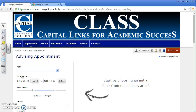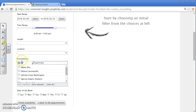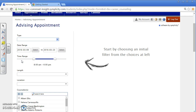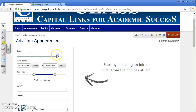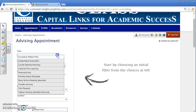On the Advising Appointments screen, you can search for appointments by type or by counselor. To search for an appointment by type, use the drop-down menu to select the appointment type. I will be selecting Course Selection/Advising.